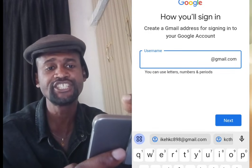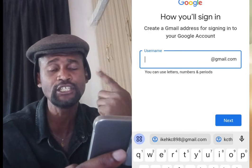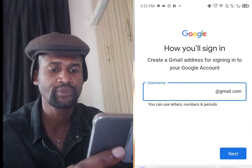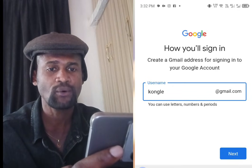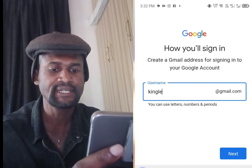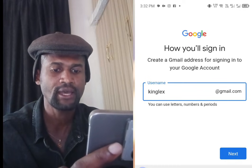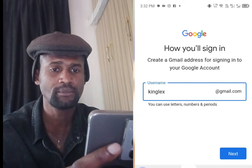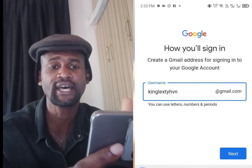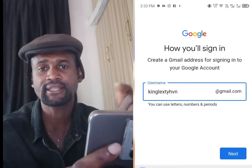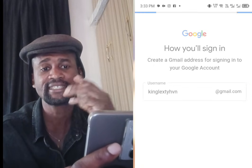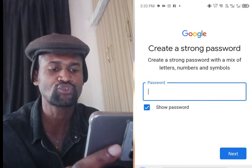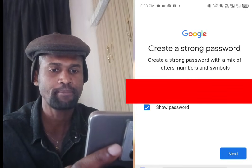Tapping Next brings you to a screen that says 'Create a Gmail address for signing in to your Google Account.' Create your username, then tap at Next. You will then be prompted to input your password.